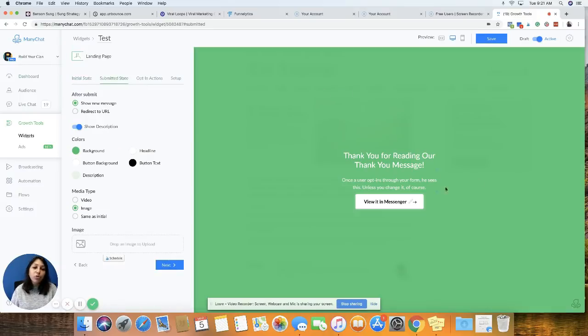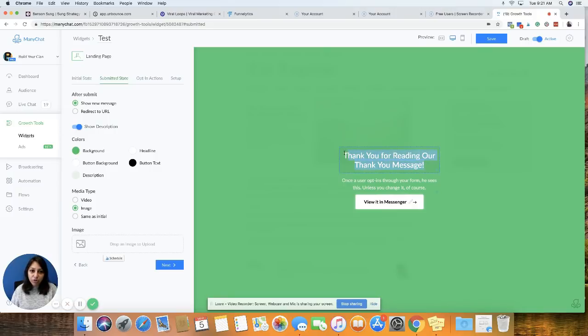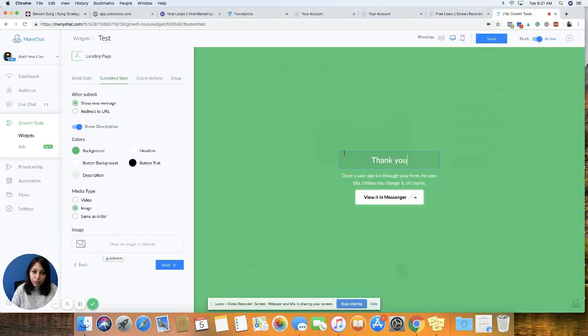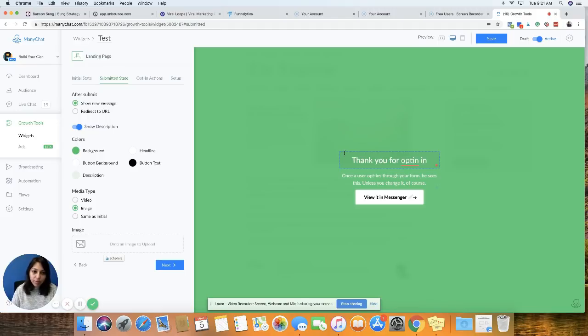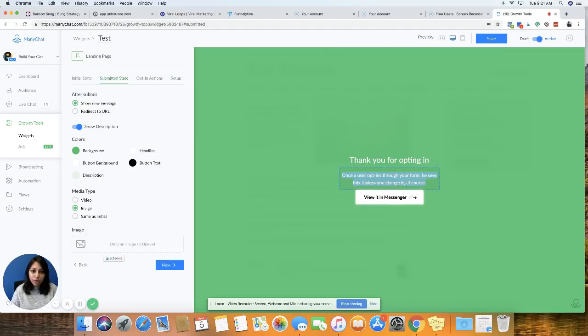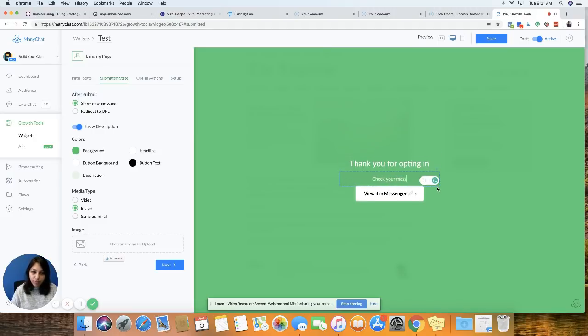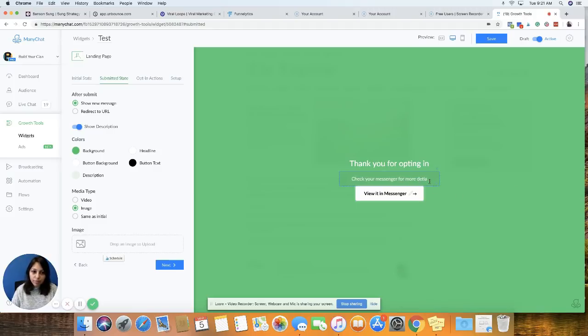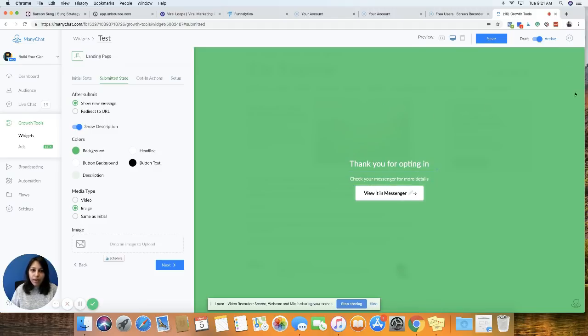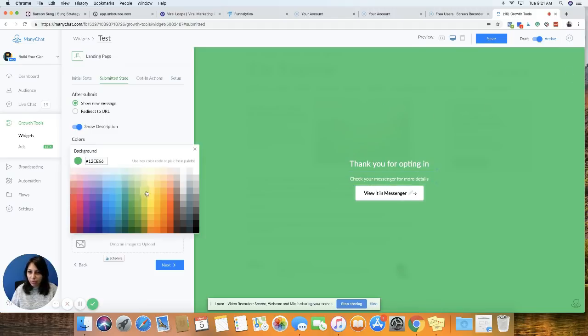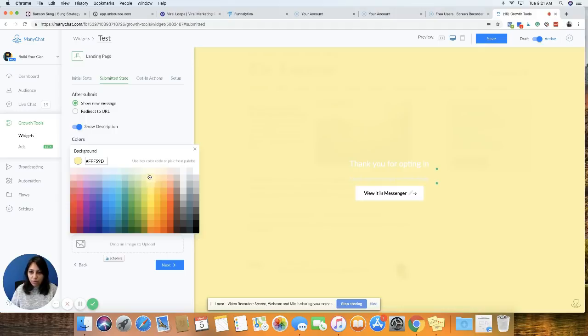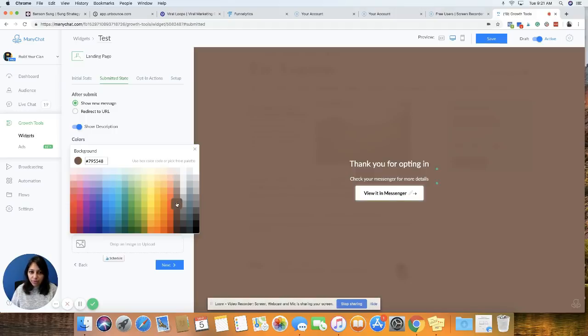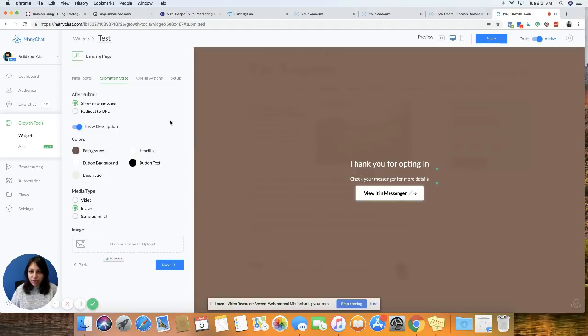So you can also customize this page. So I'm just going to say, thank you for opting in. Check your messenger for more details. And I'm just going to change the background to yellow. Okay, let's do it. Yes. Okay. So this is the thank you page.